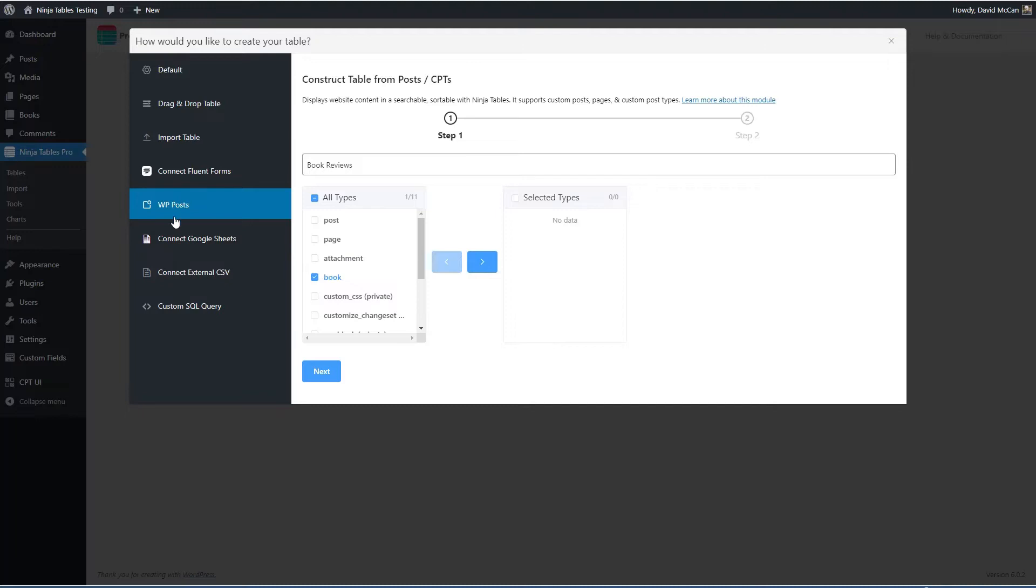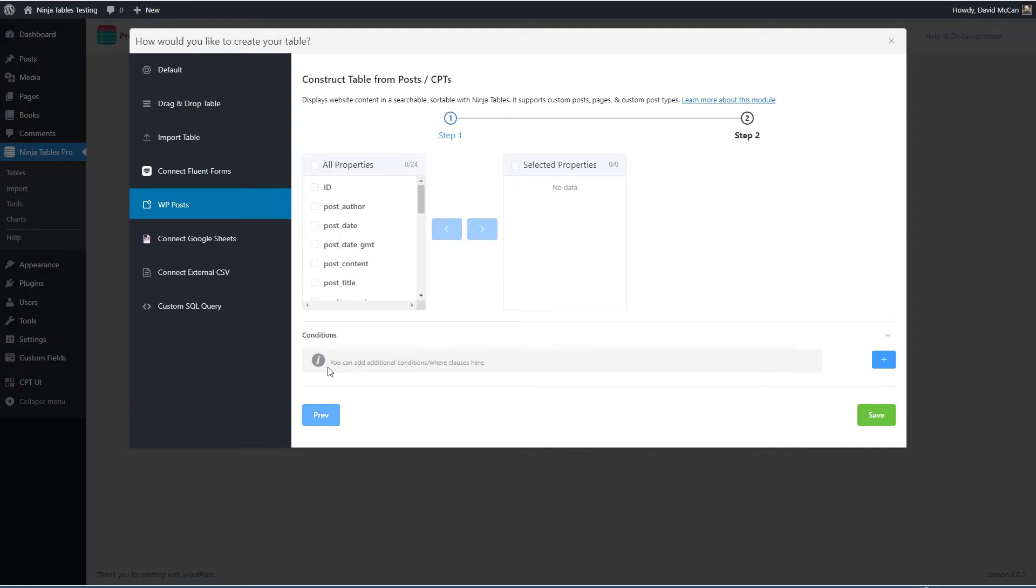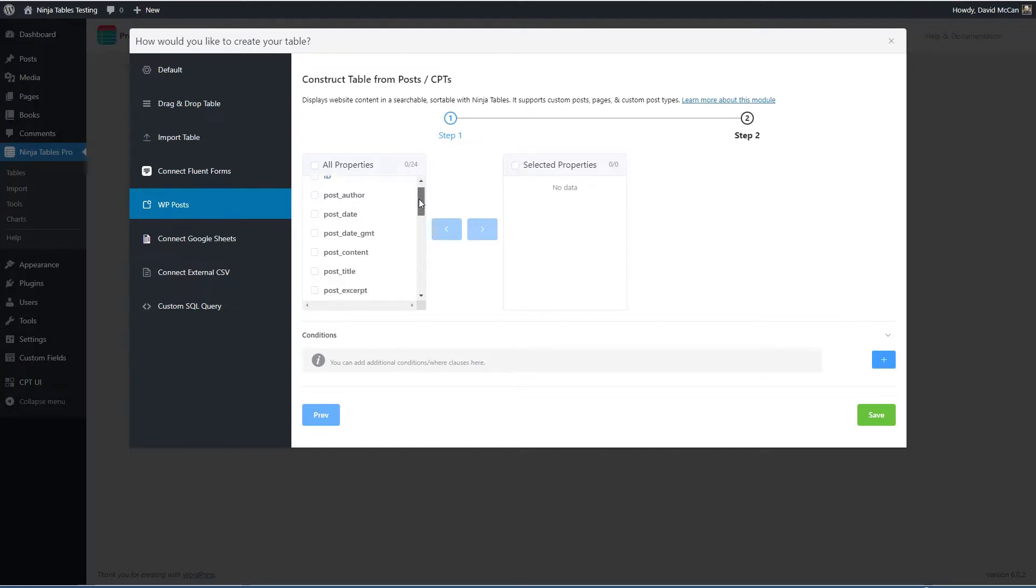This is just kind of a shortcut to getting started with the custom post type. Now I can do next and these are some fields from the book custom post type.